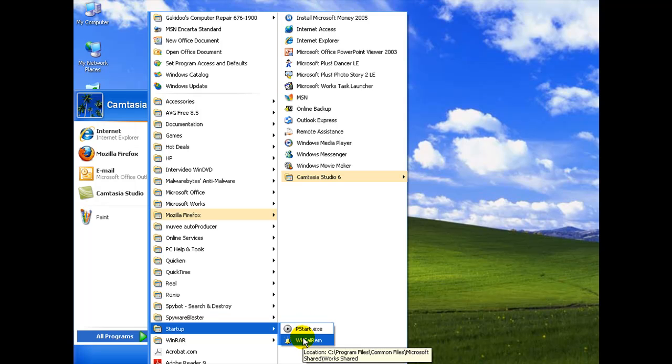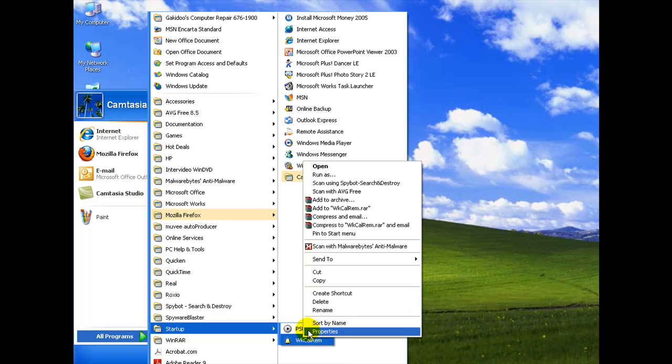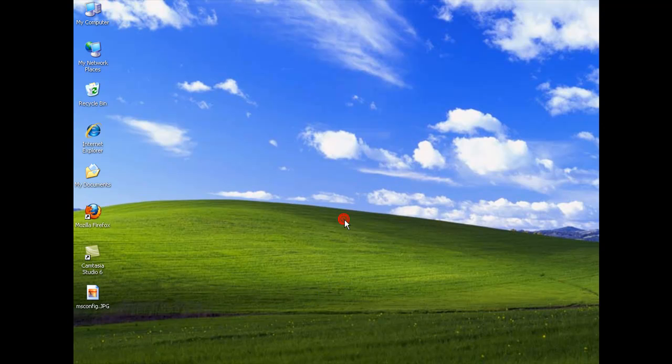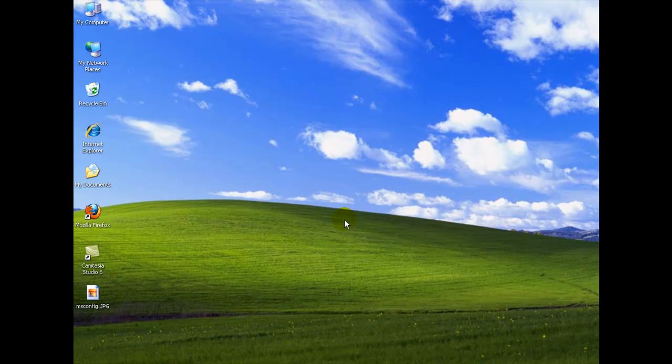But the other one, the Works Calendar Reminder, I don't use that, so I'm going to right-click and select Delete and Delete Shortcut. And it's gone. The next time we restart the computer, that program won't automatically restart and begin when Windows boots up, because it's not in the menu anymore to start up automatically. So that'll free up some memory back to the operating system.